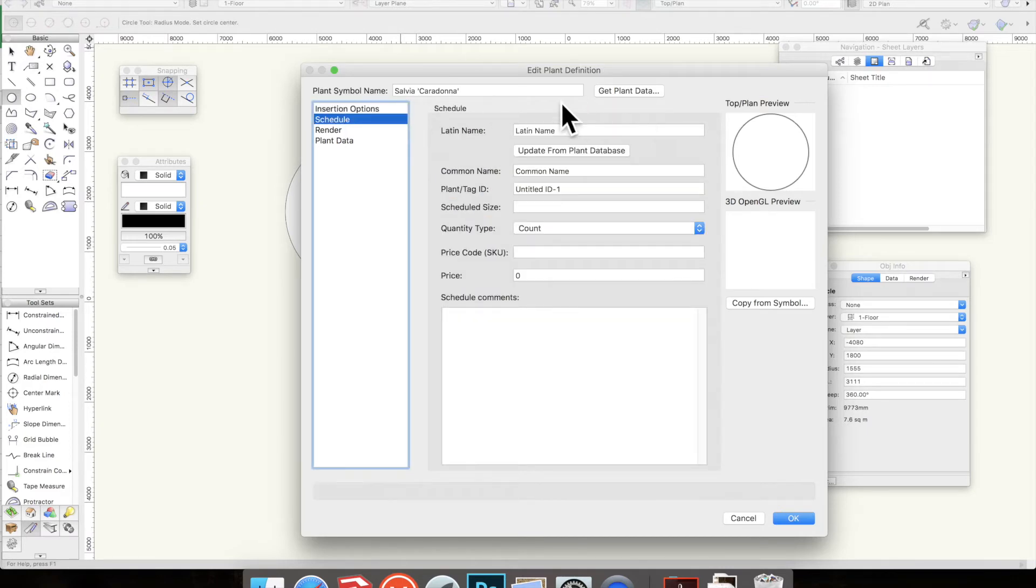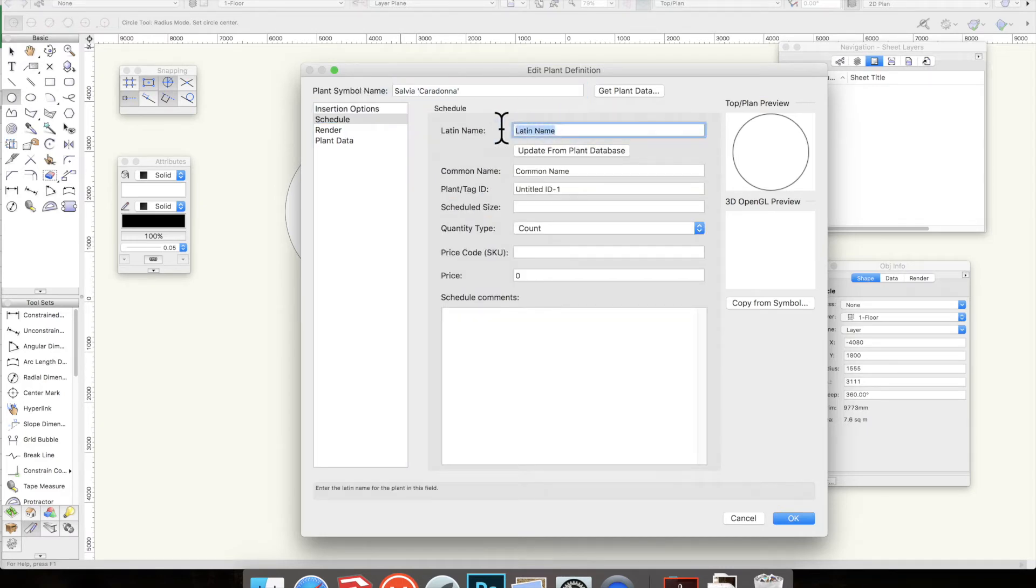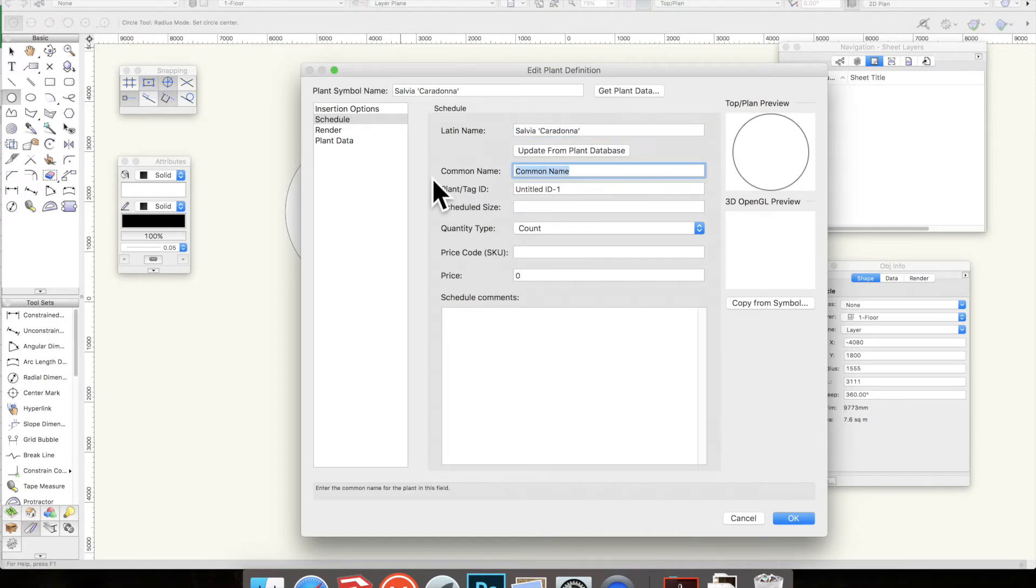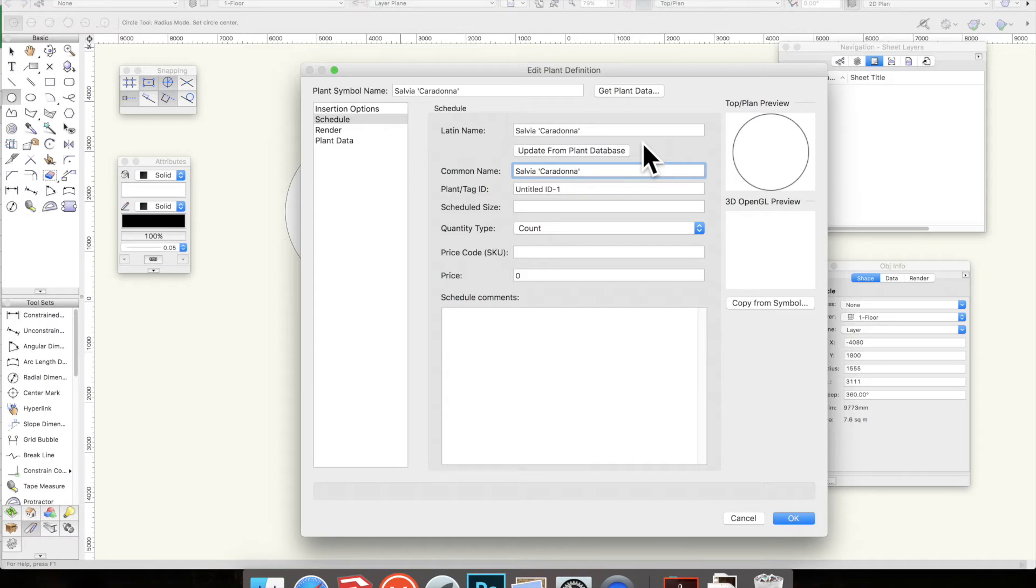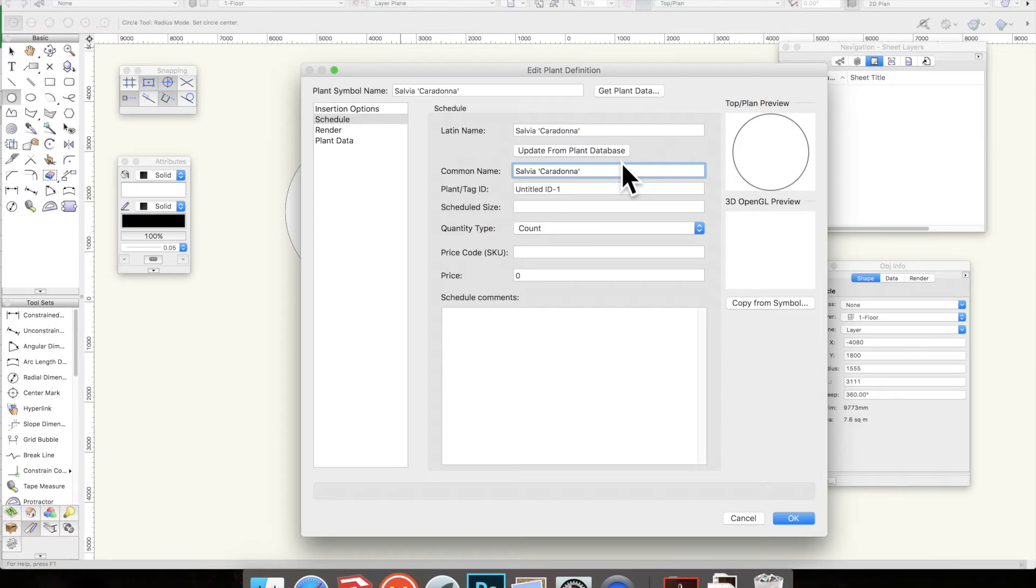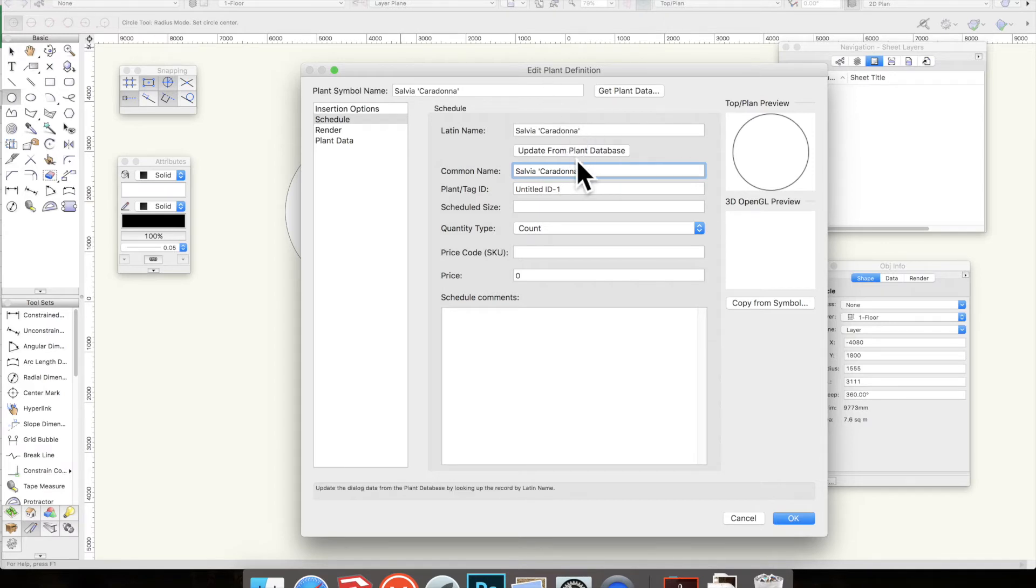The schedule - the Latin name Salvia caridona, and I would strongly suggest that you put the common name also to be Salvia caridona. The reason for this is that there are various things that use information from the plants, like setting up your tags and so on, having it in a plant schedule. This means if you put it as a common name as well, you won't accidentally end up selecting the common name and having a strange name or an unprofessional name, like Daisy or something like that. So I would always just replace the plant symbol name, the Latin name and the common name with the Latin name.